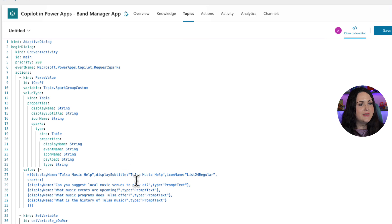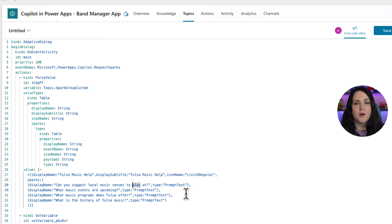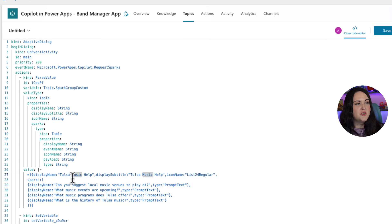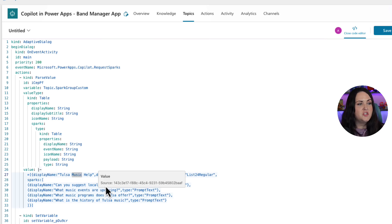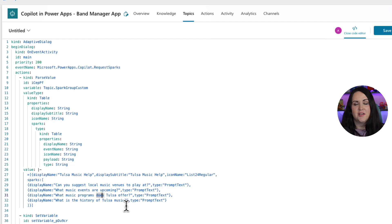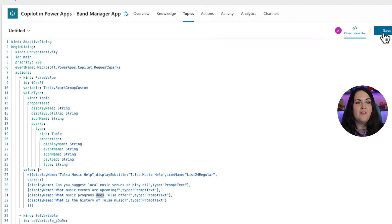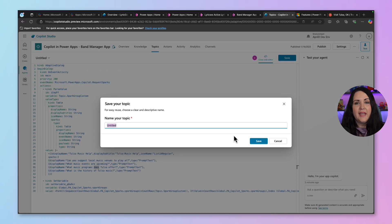And the thing that you'll want to change if you're customizing this to your scenario is down here. These are the different questions, the sample prompts that we're defining. So you'll want to change the display name and the subtitle name to whatever is relevant for what you're adding. And then you can change each of these different questions. So I've customized this to my application. Now, once you have that, just click save and name your topic.